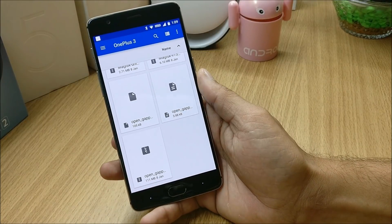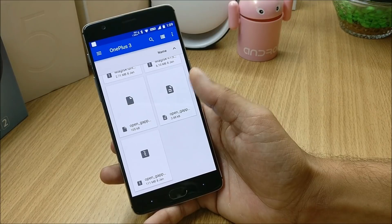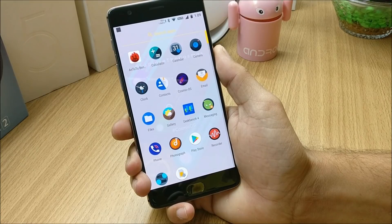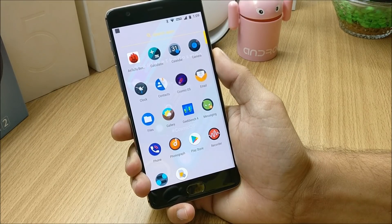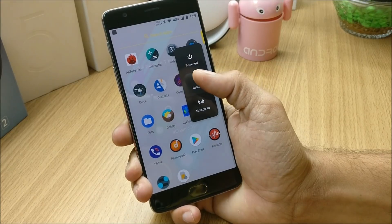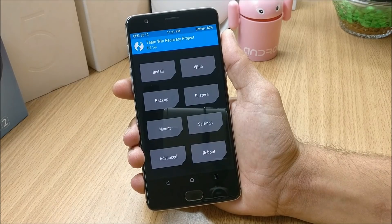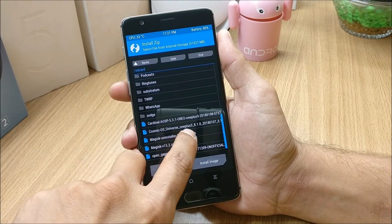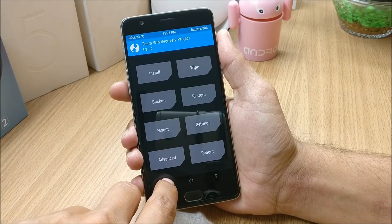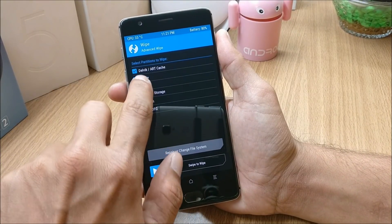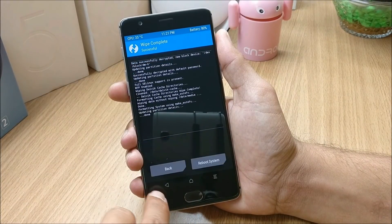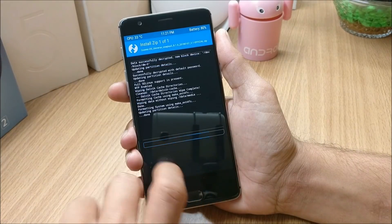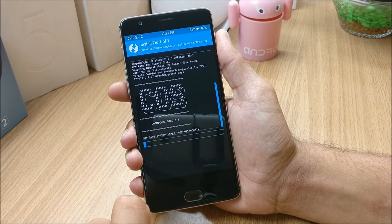The files you need are: Cosmic OS ROM file, and Google Applications which is ARM64 8.1 Pico. Make sure you have TWRP recovery installed on your device — if not, let me know in the comments. After installing TWRP, reboot to recovery, locate the downloaded files, go to Wipe > Advanced Wipe and clear everything excluding internal memory. Then flash the ROM file first, followed by the Google Apps package, and reboot the device.